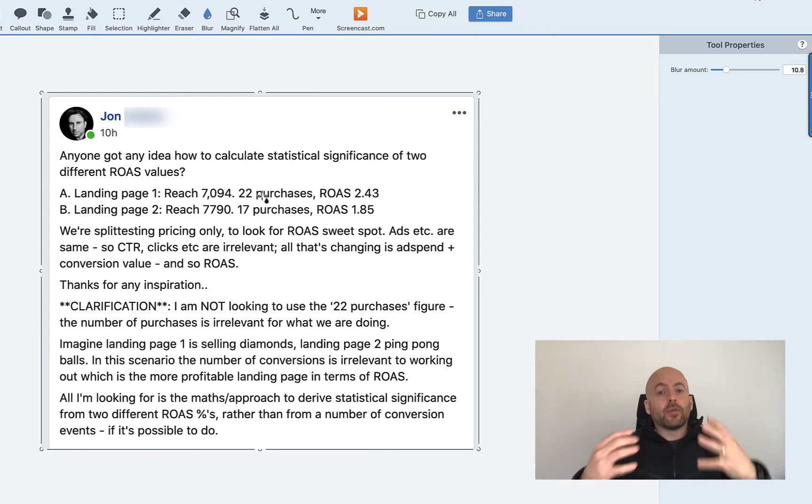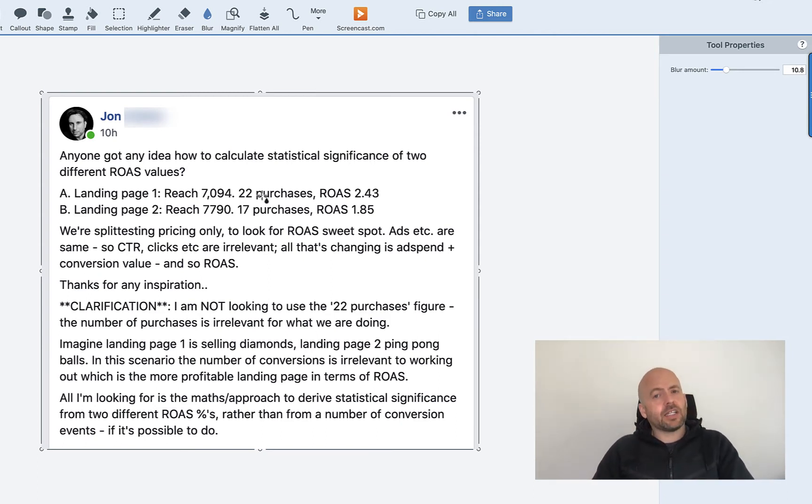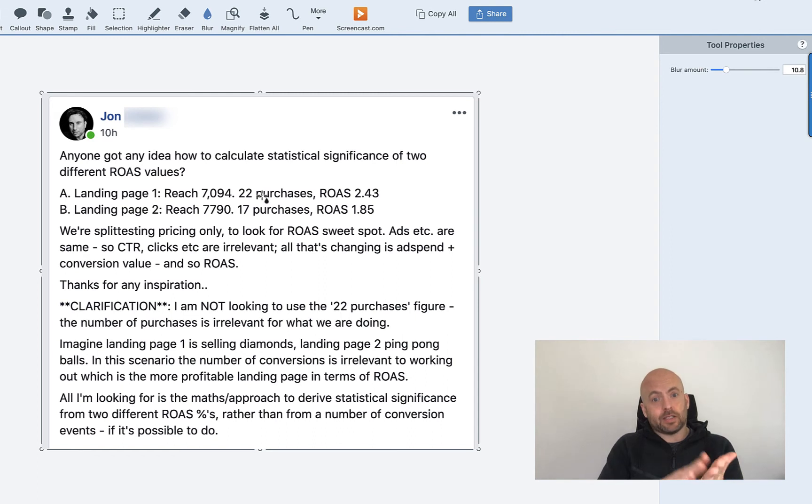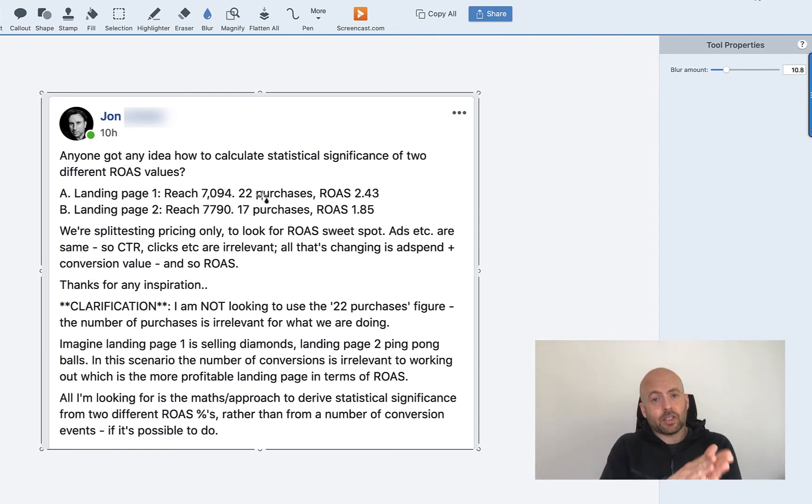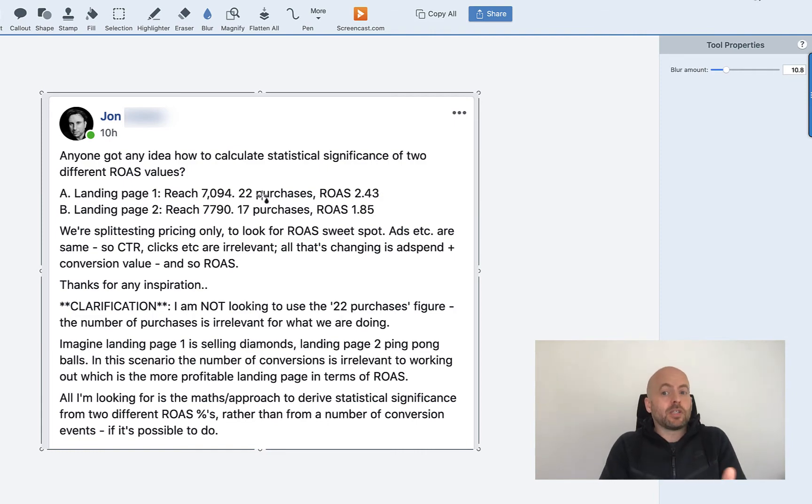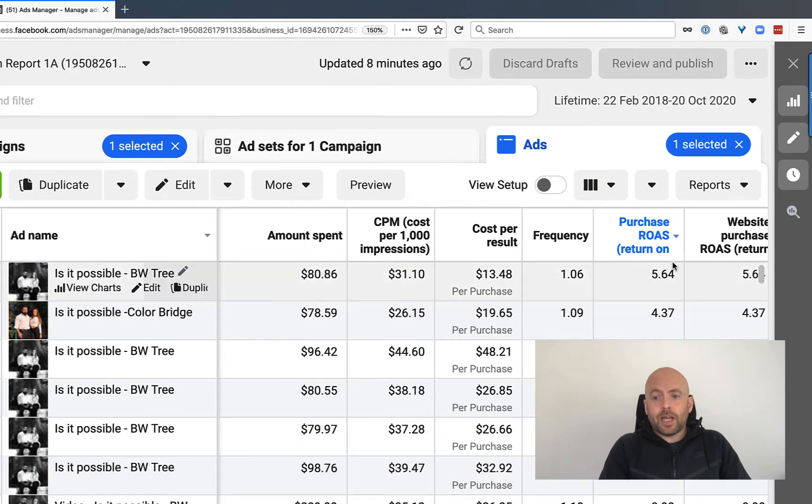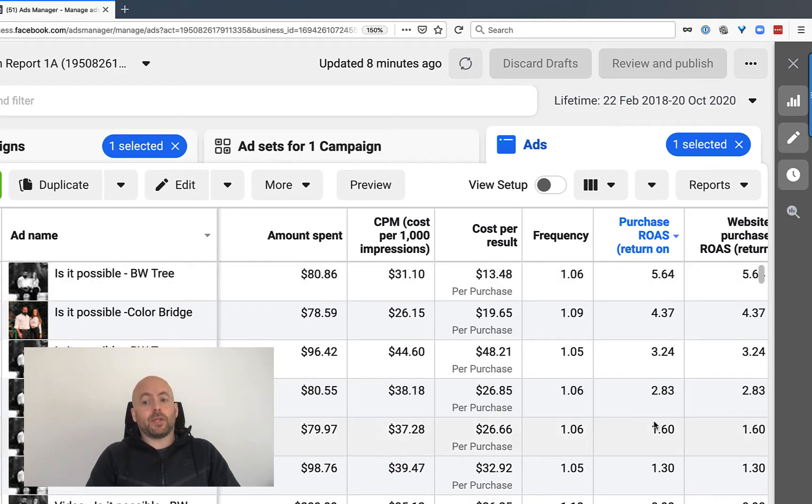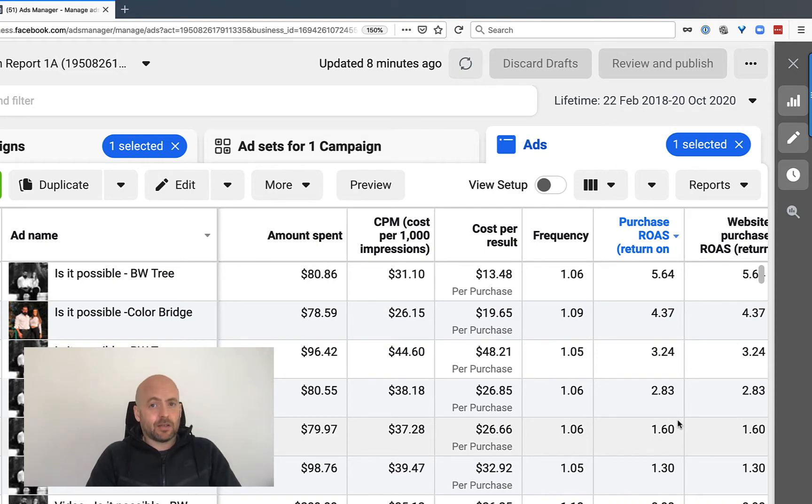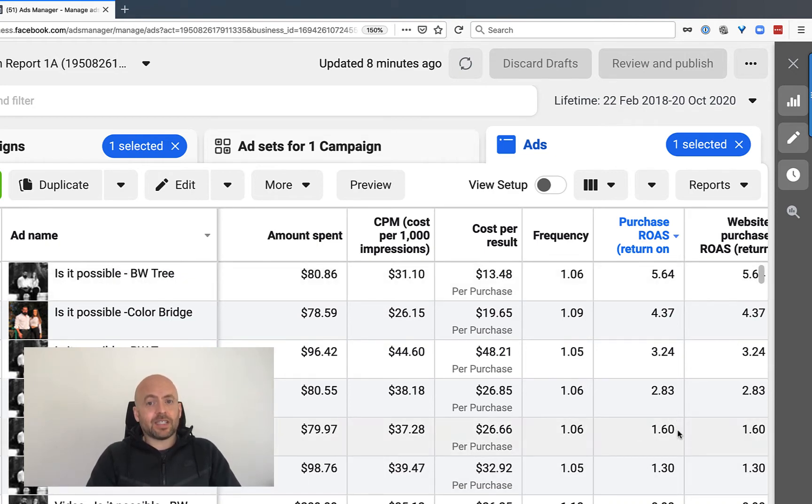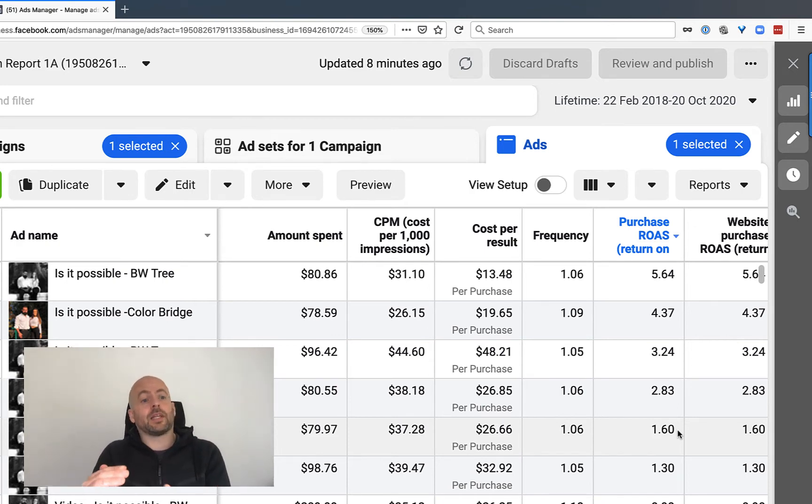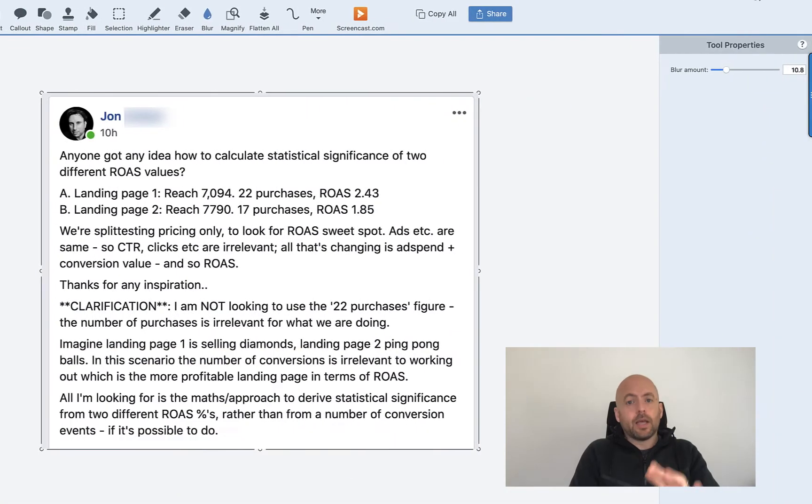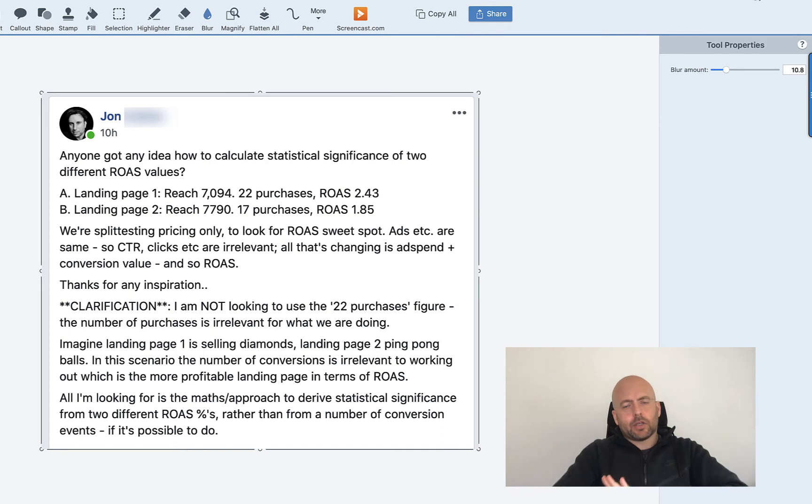Now, that isn't necessarily which page is getting me the most purchases. Because you may have multiple products on one page. You may have a $7 product, a $100 product, and a $2,000 product on the same page. So the number of purchases in this case and in many cases just isn't relevant. One headline can change everything.